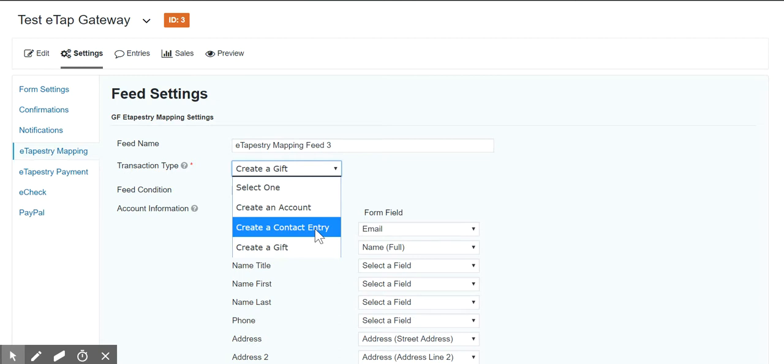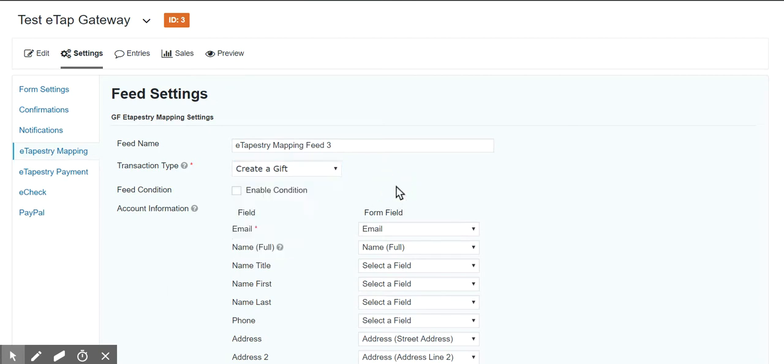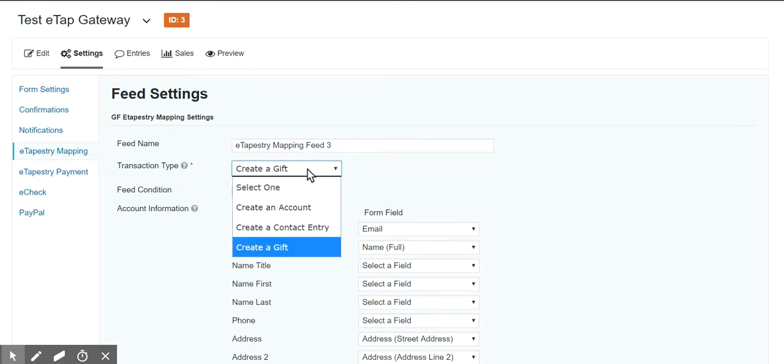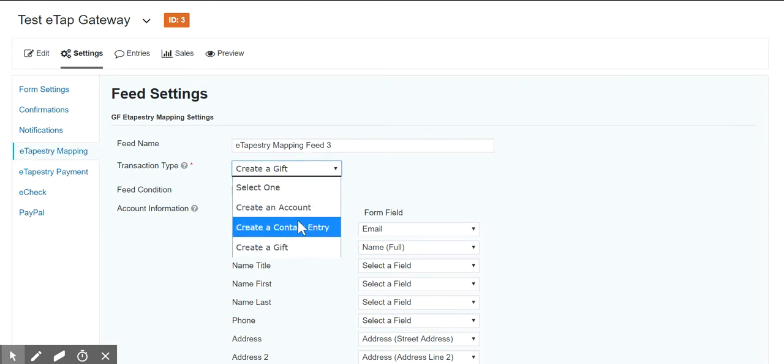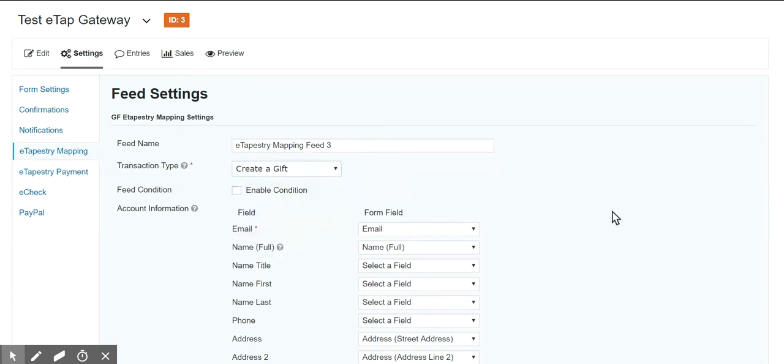That may be something that you want to do and it's perfectly acceptable to do that. It will just start from scratch even after a payment is made or without a payment. If you have just a newsletter form or something like that, then you can use the mapping plugin to create a contact entry or just create an account. And I think that's it. Thank you.